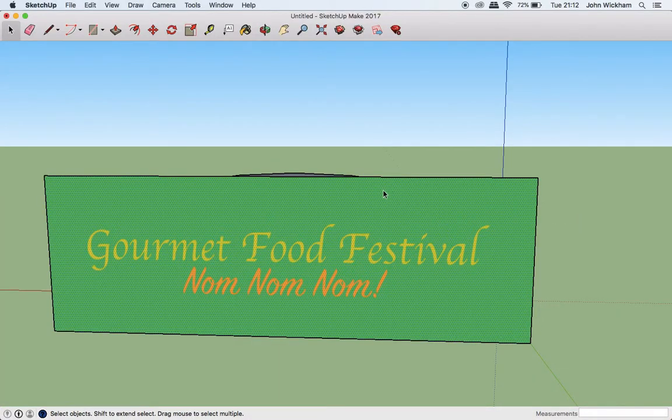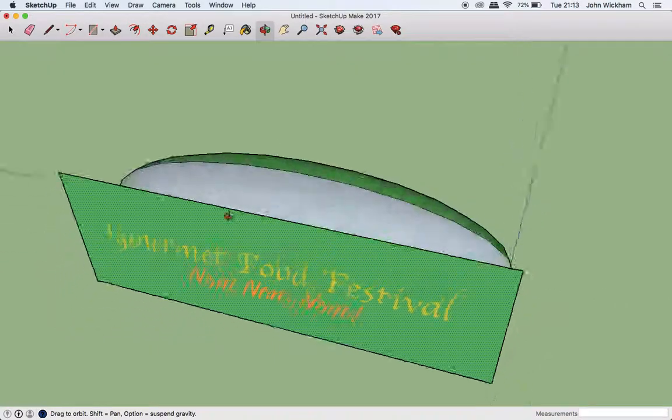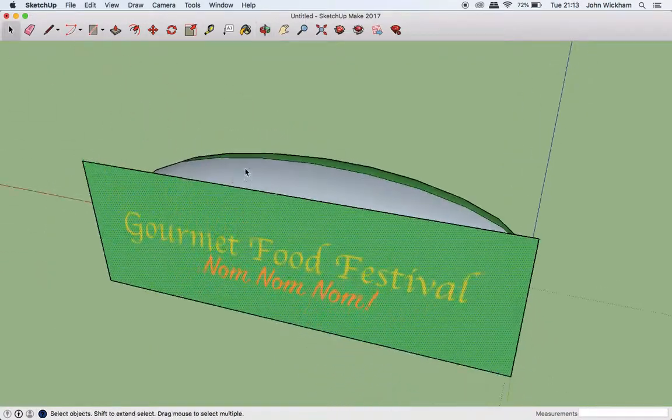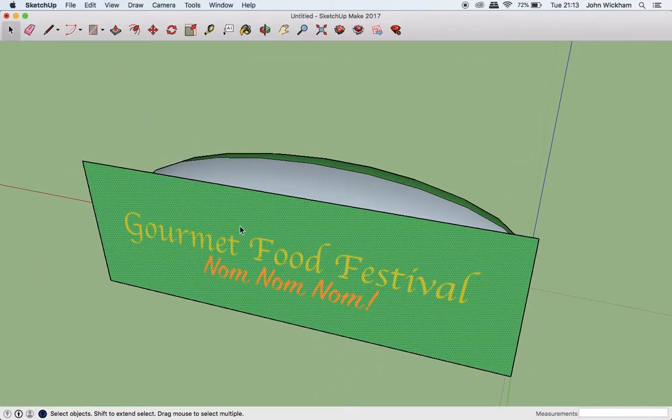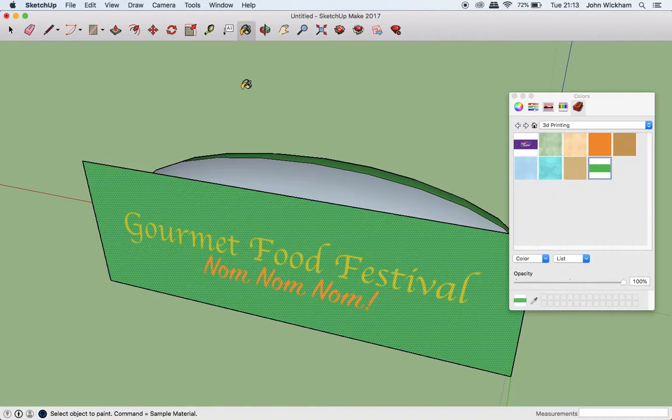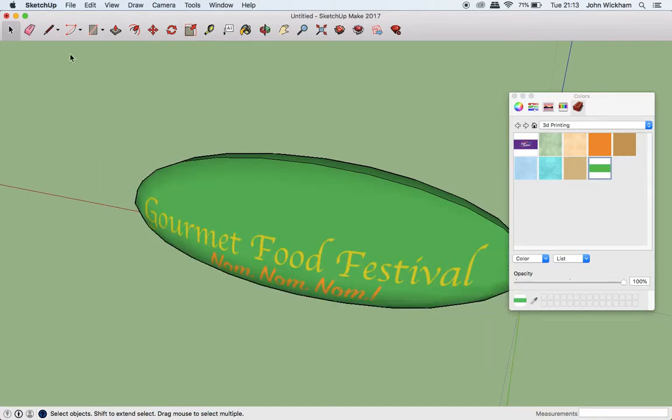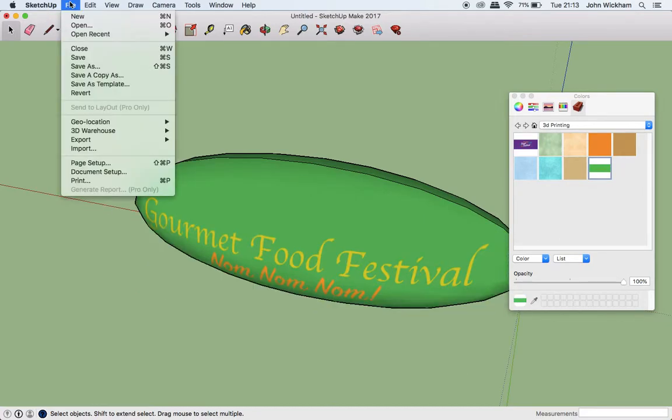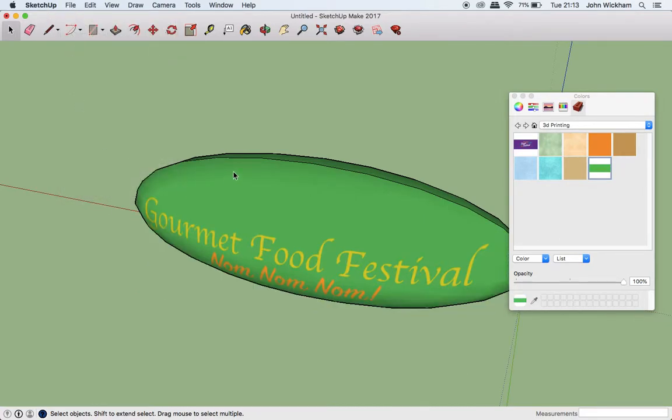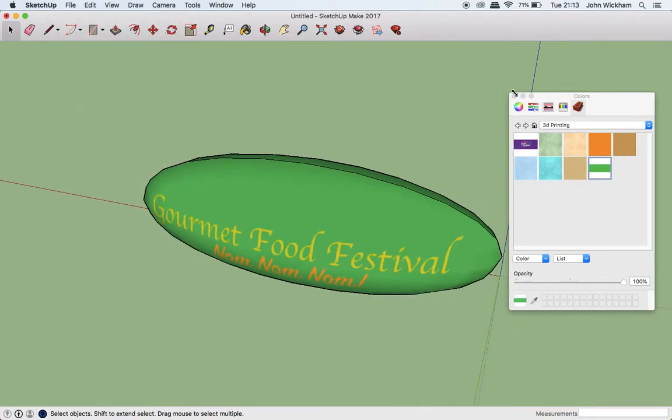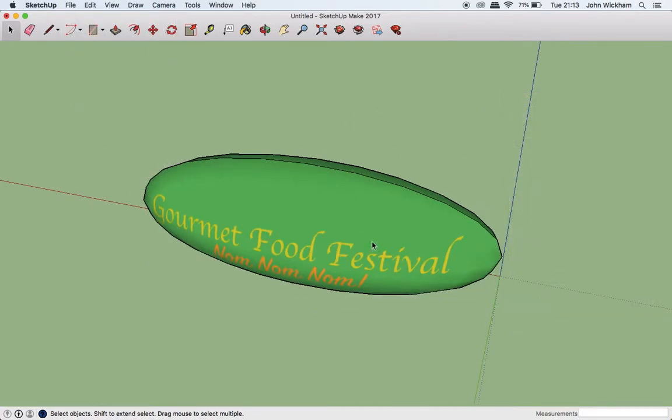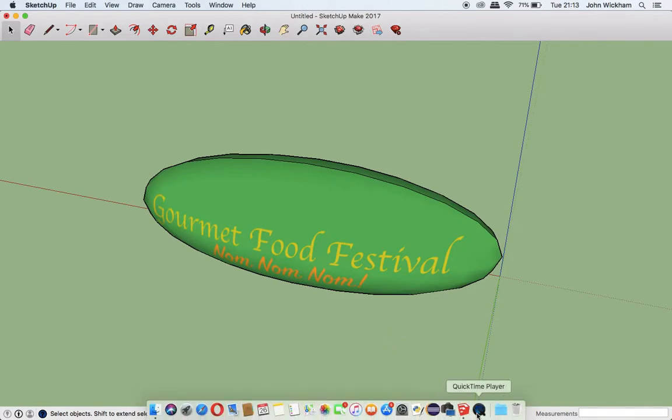Okay, so that is how to make your blimp in Sketchup. The next thing you want to do is export an image of it and then paste that into a background. But I'll leave that up to you. Enjoy!